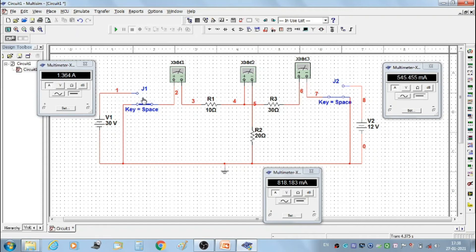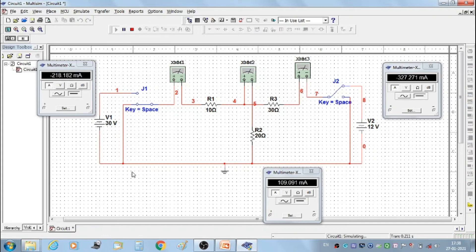Change the position of switch J1 to ground, meaning V1 is off. Change the position of switch J2 to on condition and set V2 to 12 volts, then start the simulation. We get the first set of readings: I1'' = −218.182 mA, I2'' = 109.091 mA, and I3'' = −327.271 mA.